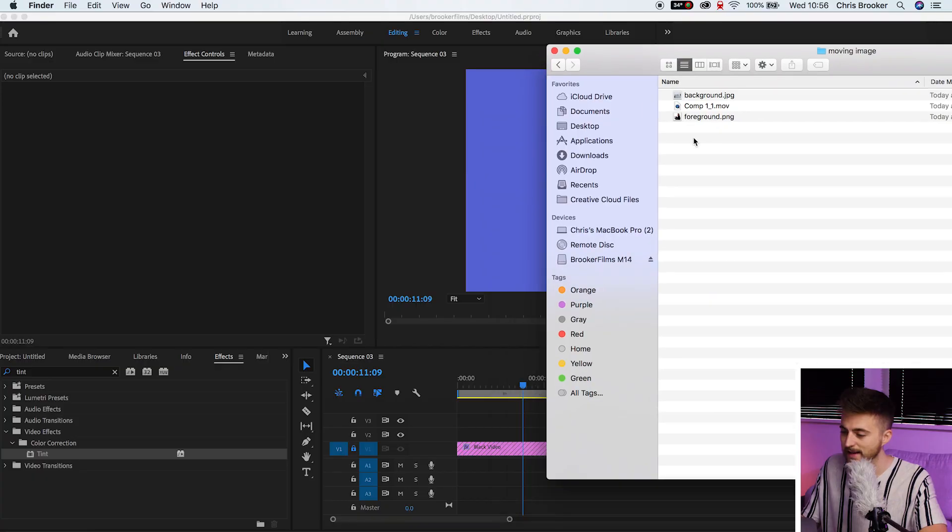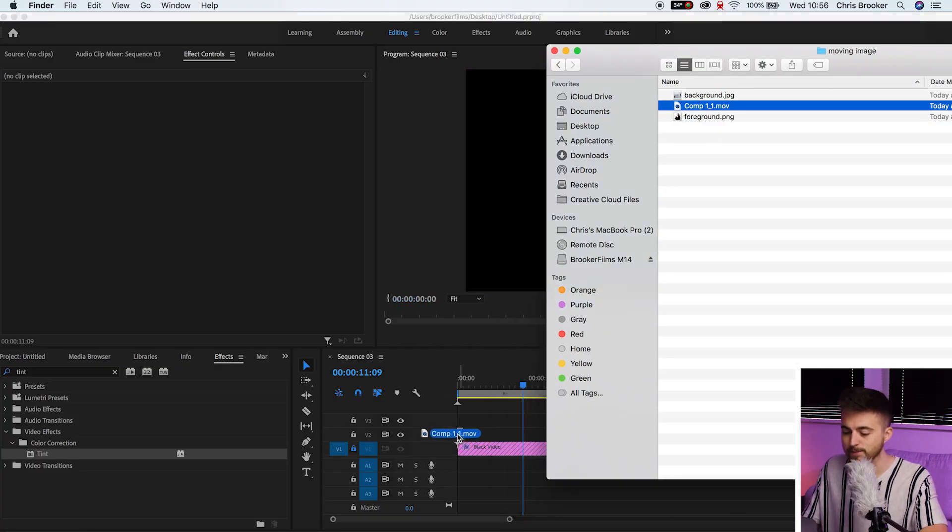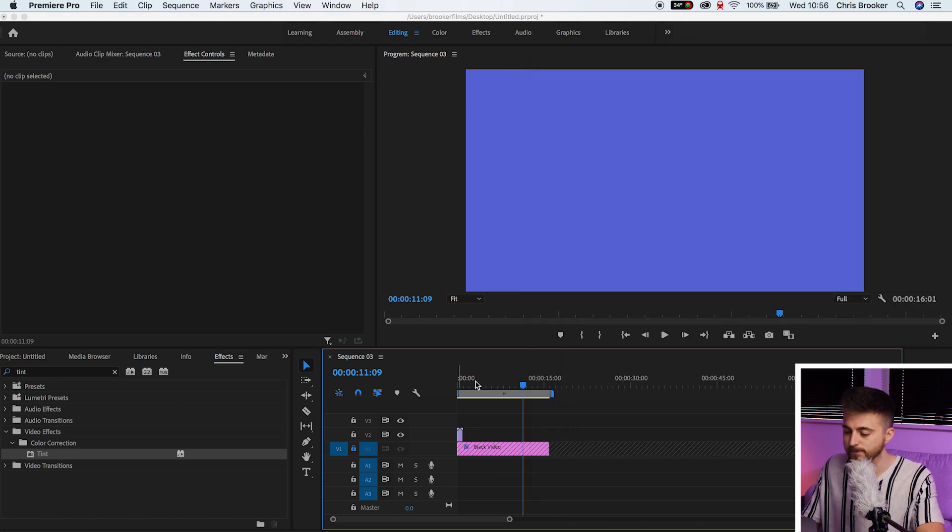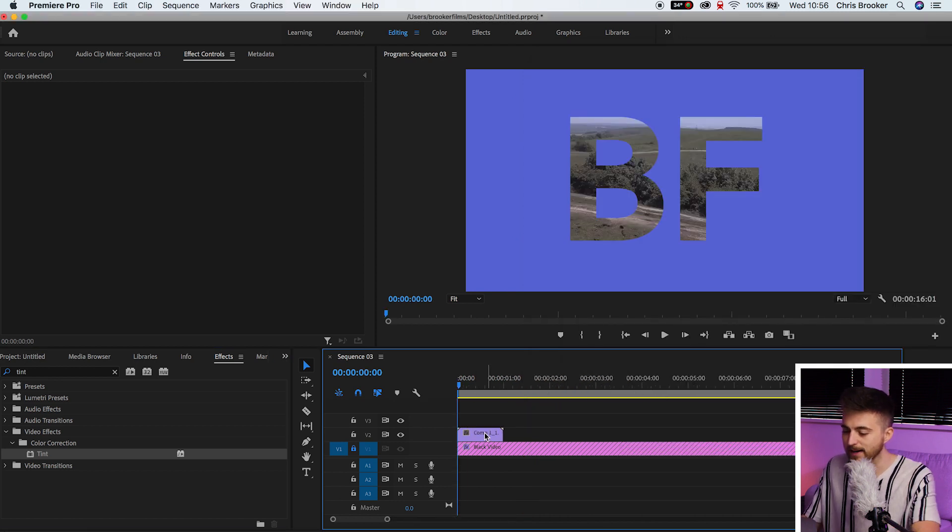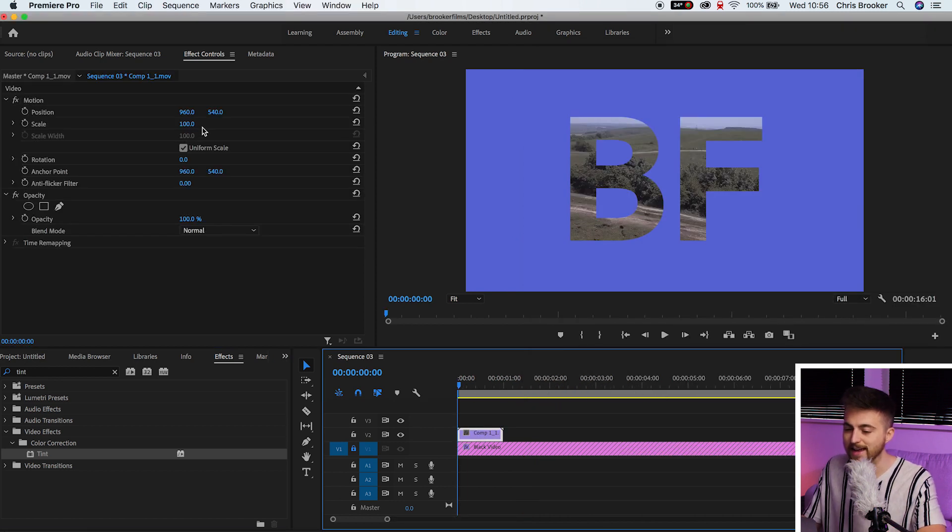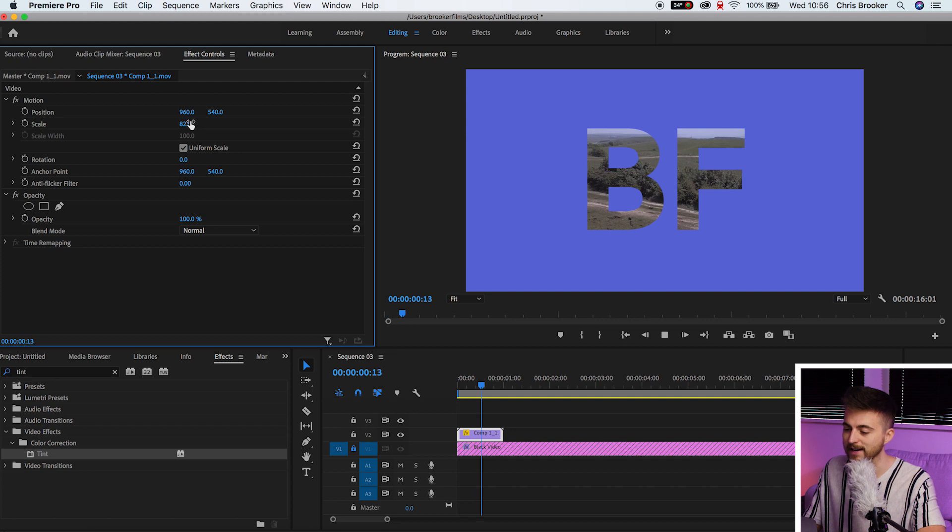And now essentially you have got your text with the video behind it on a transparent layer. And just to show you proof, we're going to jump into Premiere. We'll locate that exported video. So comp1 underscore one dot mov. Catchy title. Drop that into Premiere.